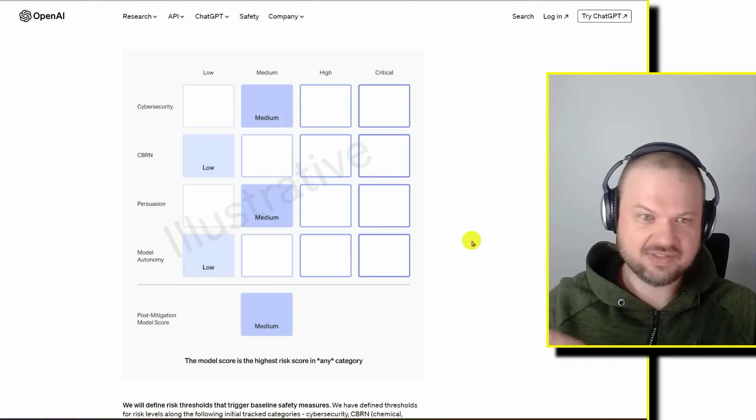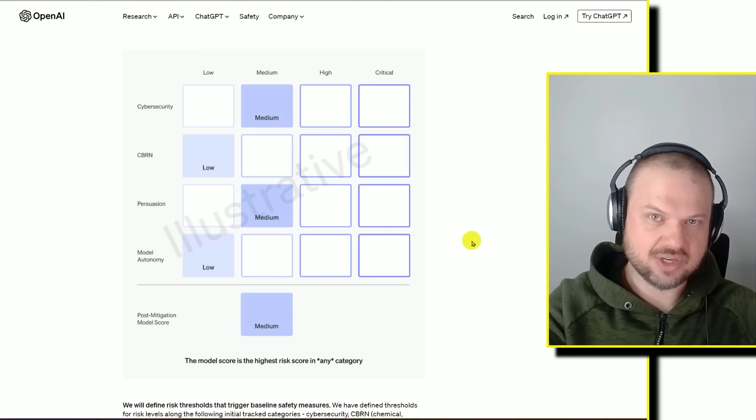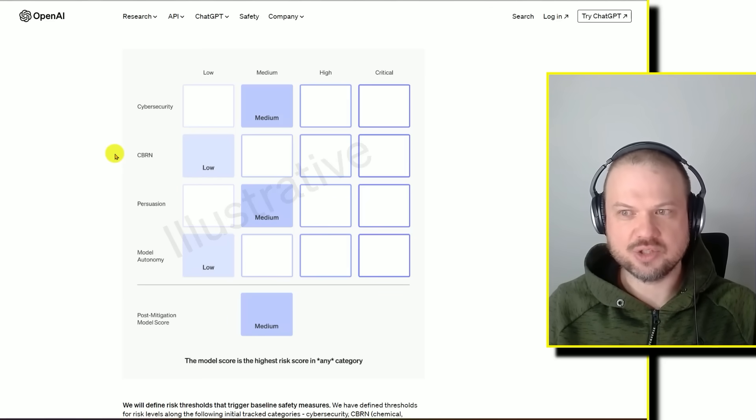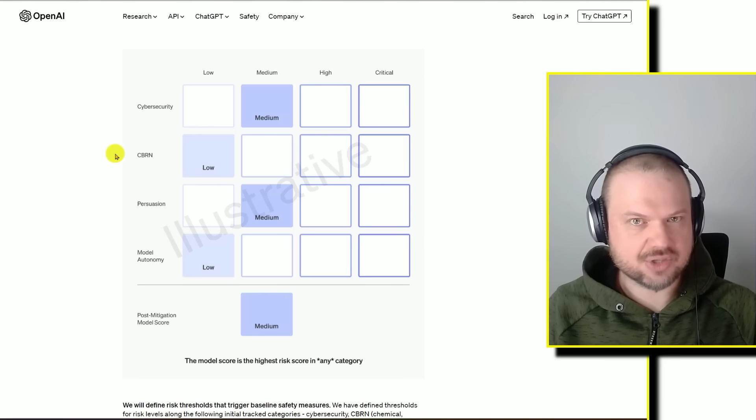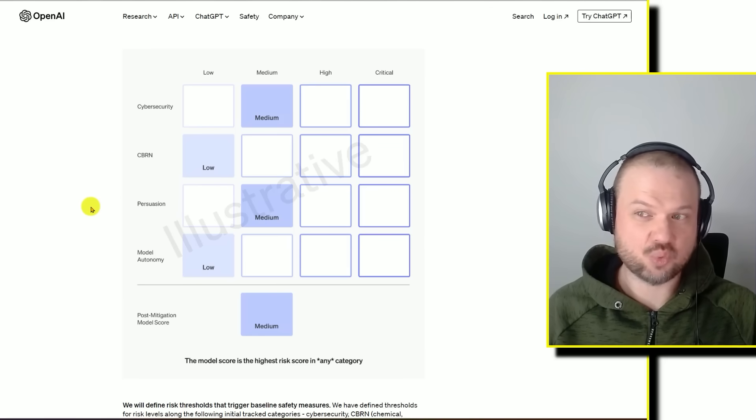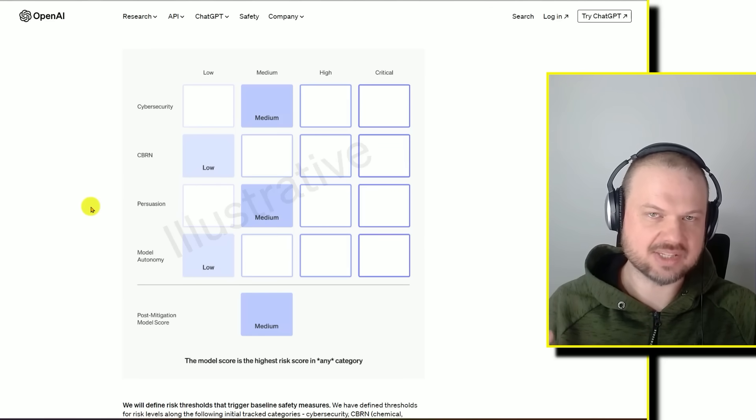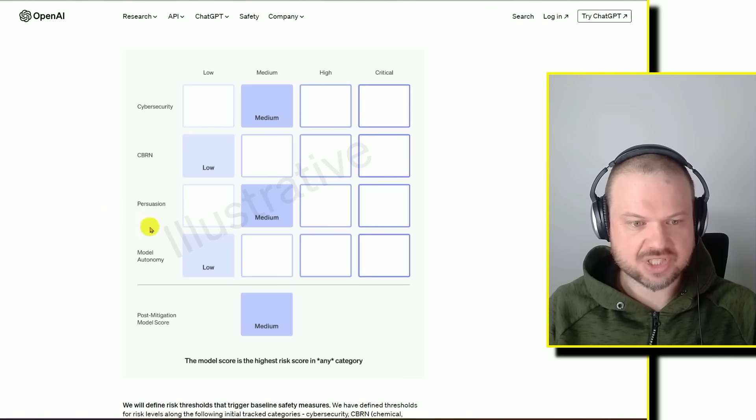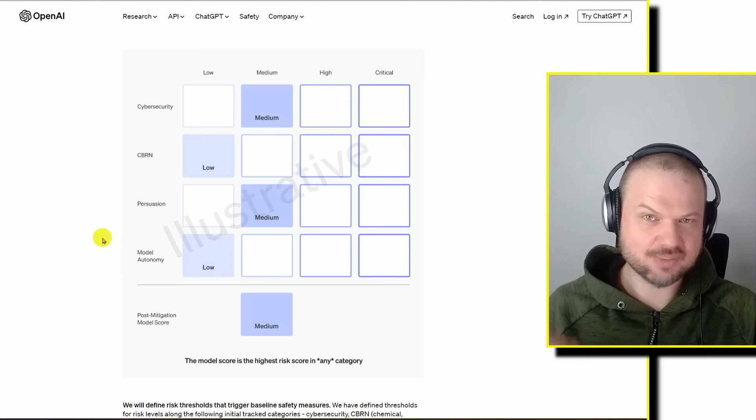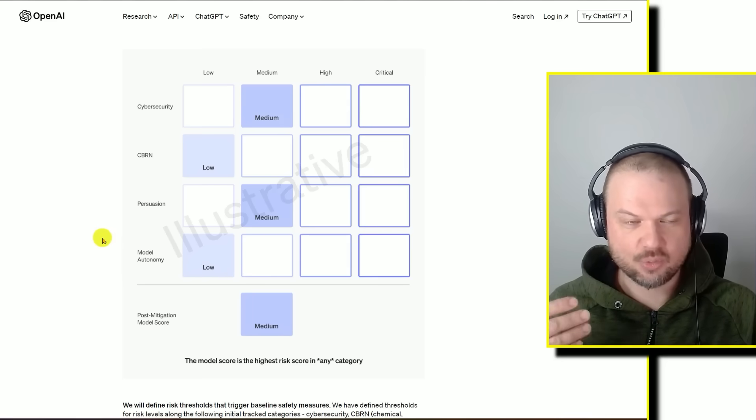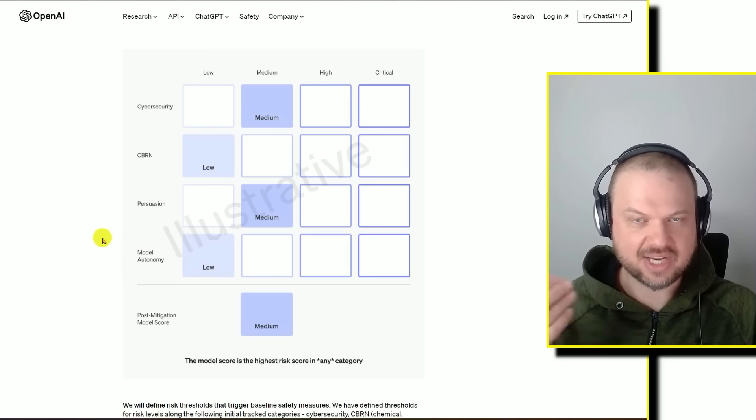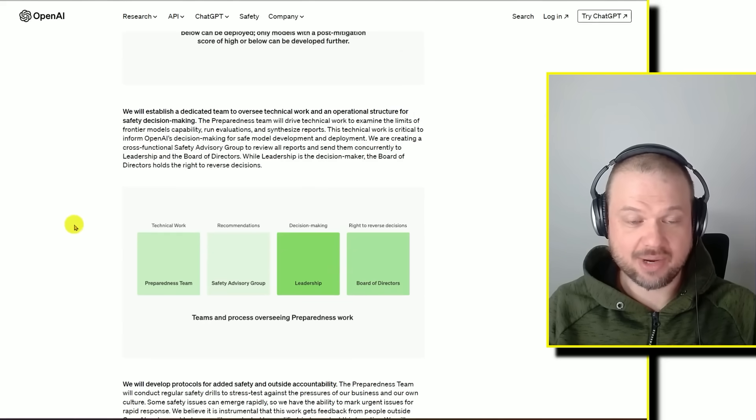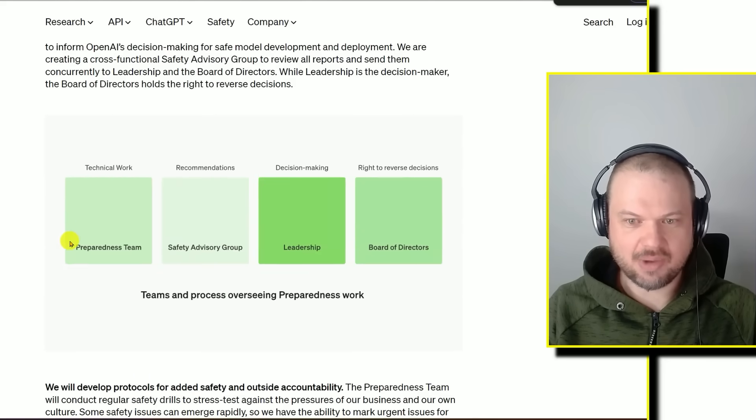Here's safety as it pertains to cybersecurity. Here's safety as it pertains to are you able to use this model to, for example, produce dangerous chemicals? Can this model, is it so persuasive that it's able to cause somebody to cause self-harm, for example? And of course, autonomy. This is where we can get in trouble even if the model is not that smart. If you just let it run stuff and then it runs into some issues it can't solve, that could be dangerous in and of itself.